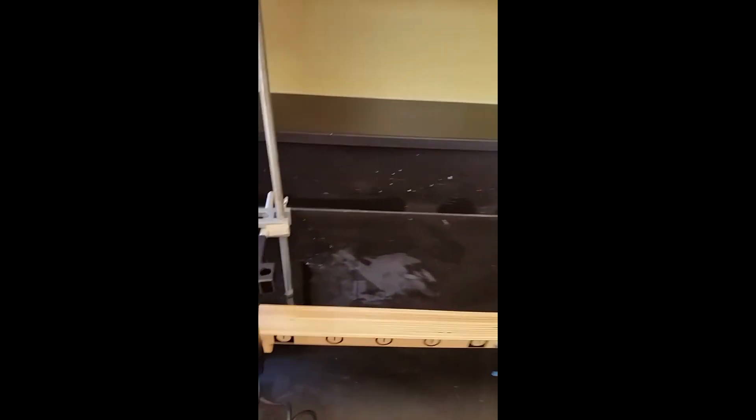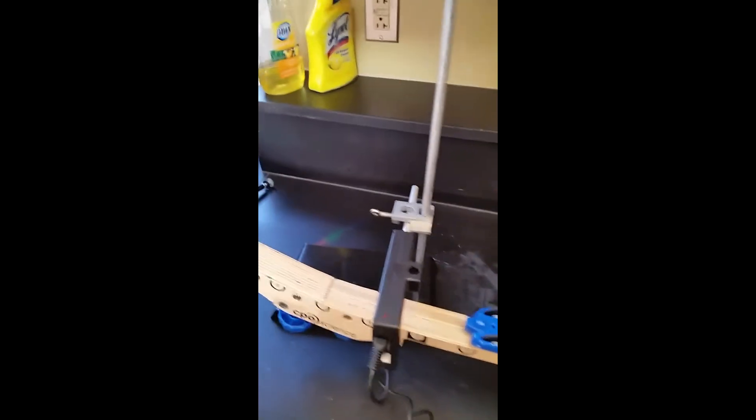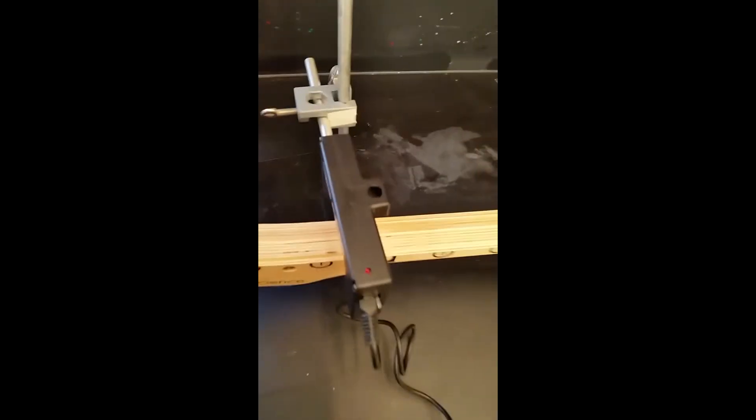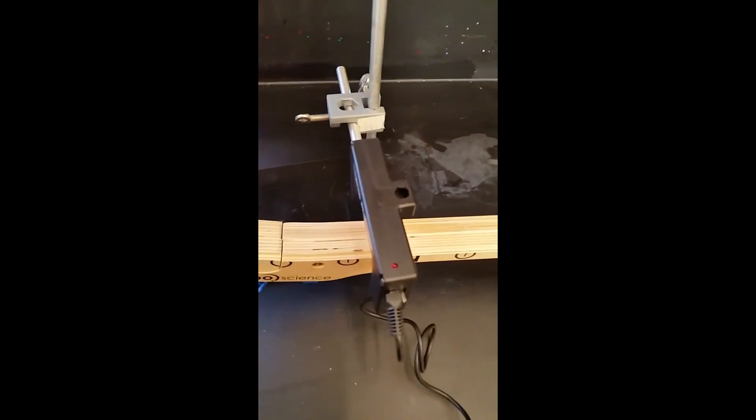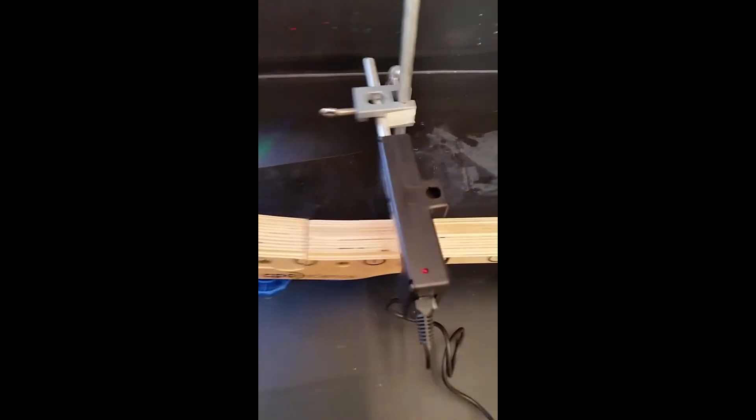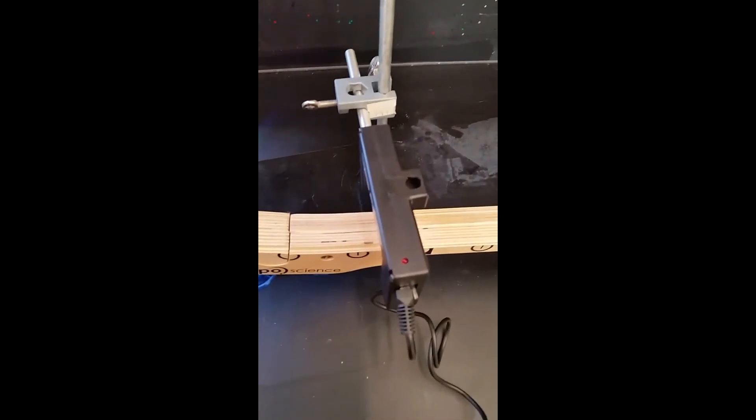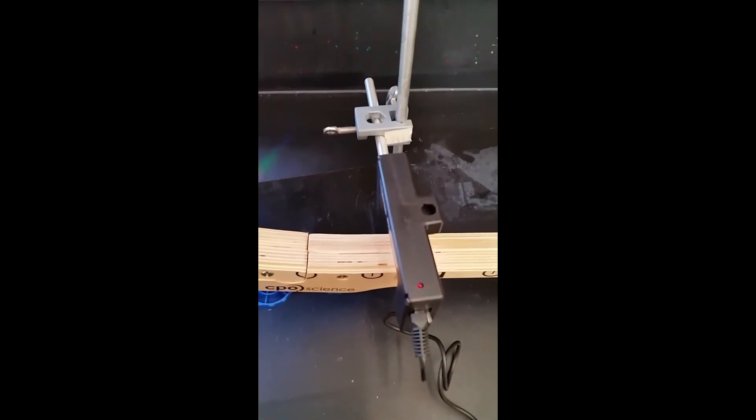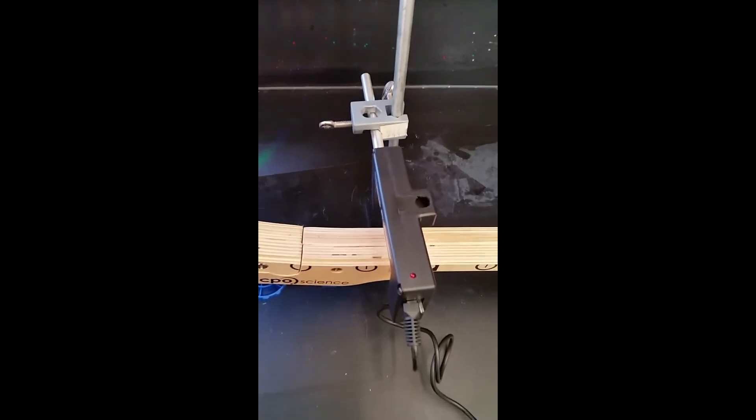Also notice that when I run the cart down the ramp, which I will do so here, you will see that red light turn on and off as the cart passes right underneath the ramp.